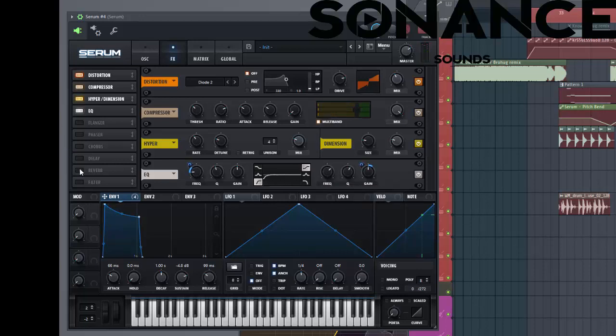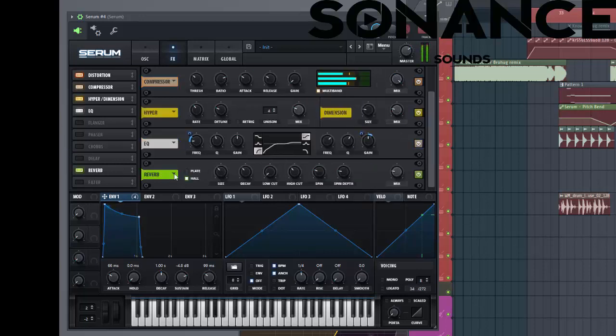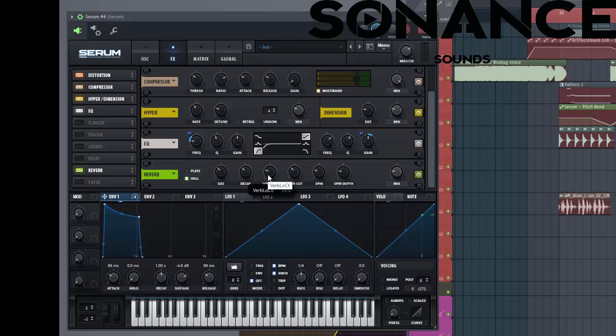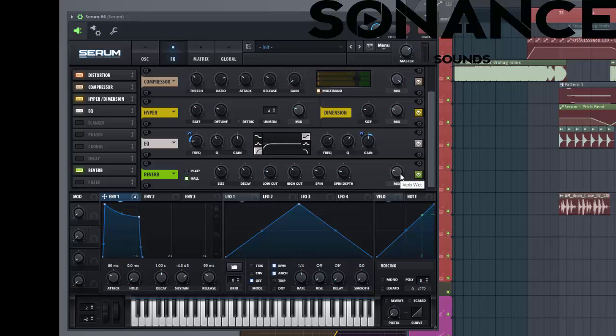Now we EQ ply so reset. Put up the low cut because we don't want any low in the bass line. And this can be a bit higher.